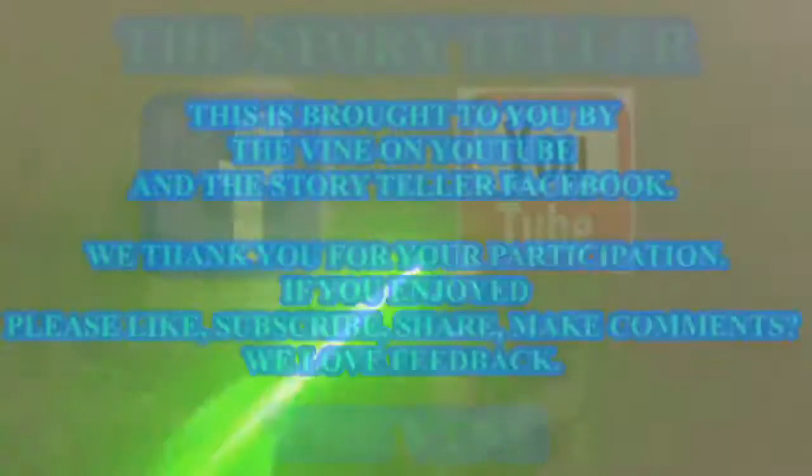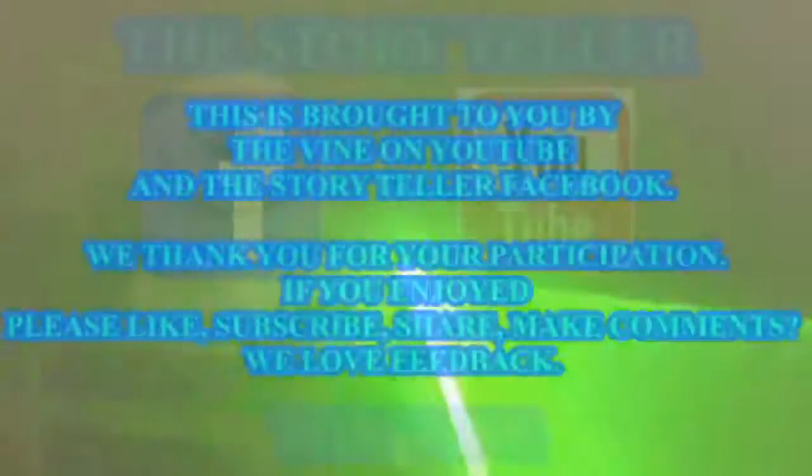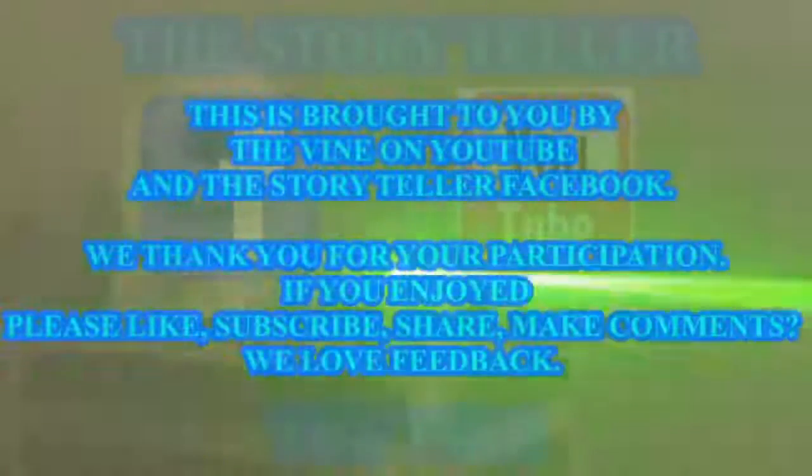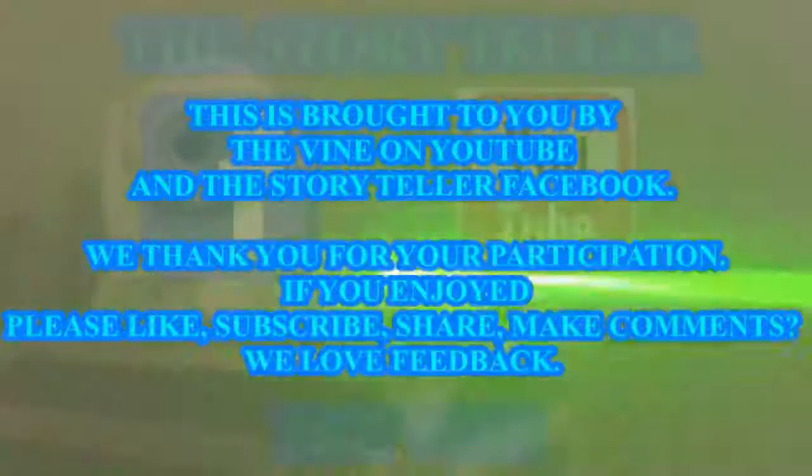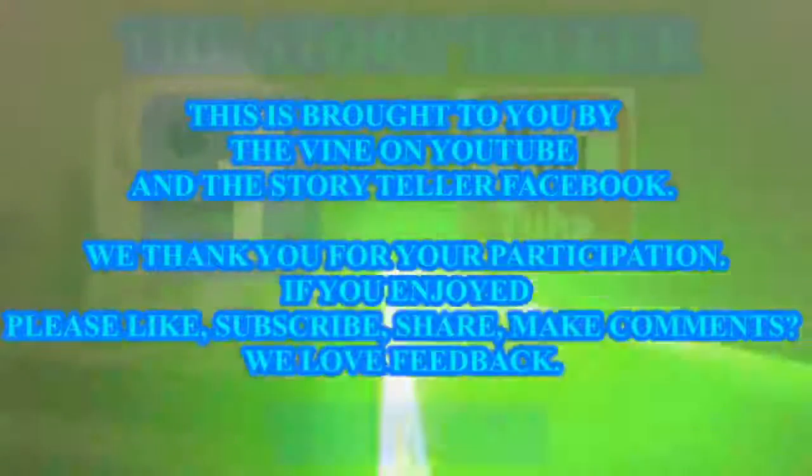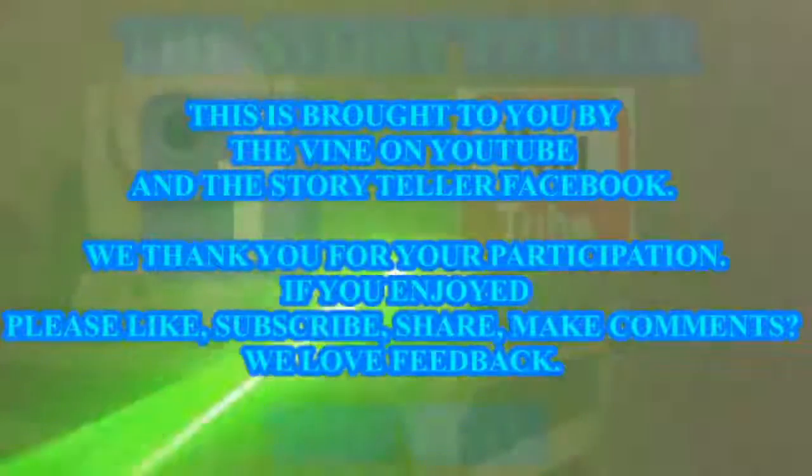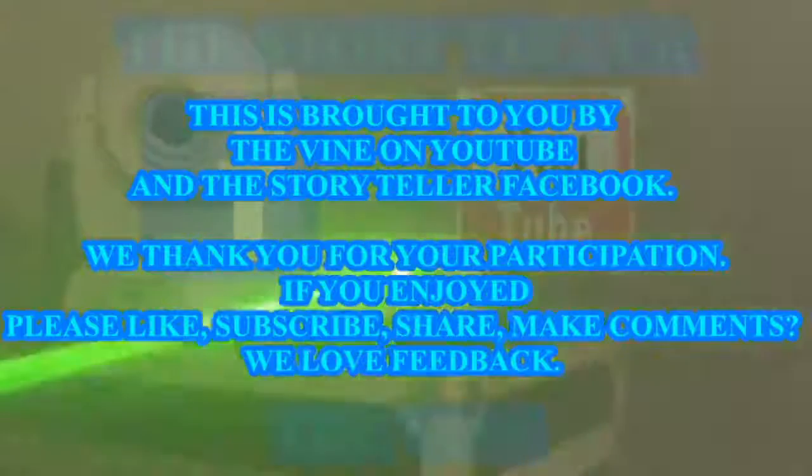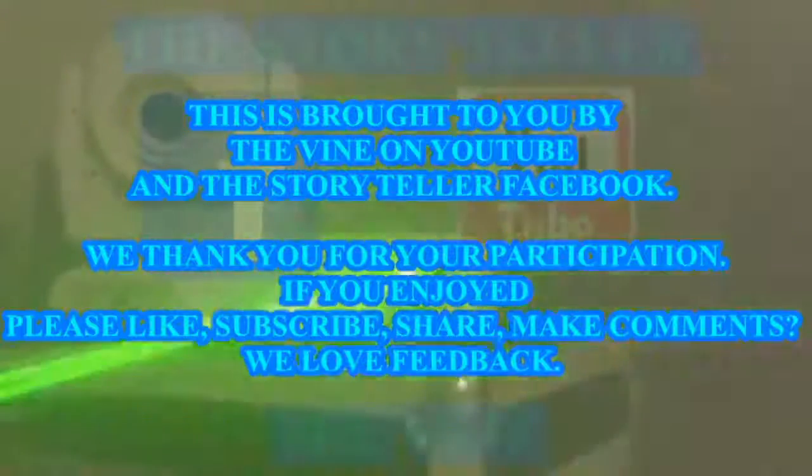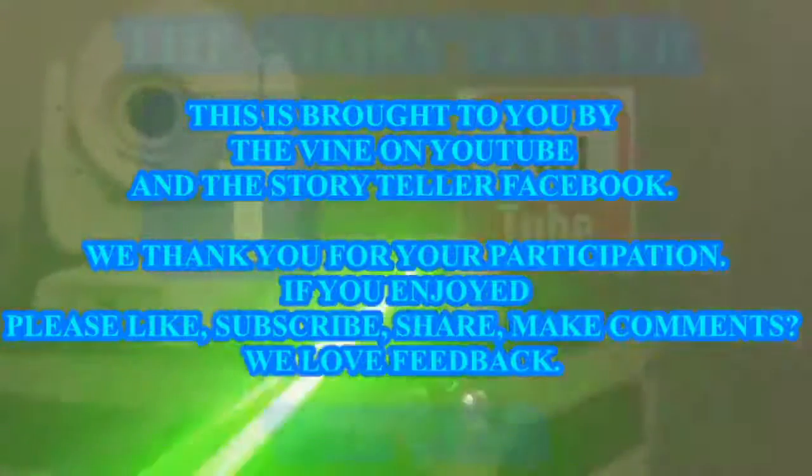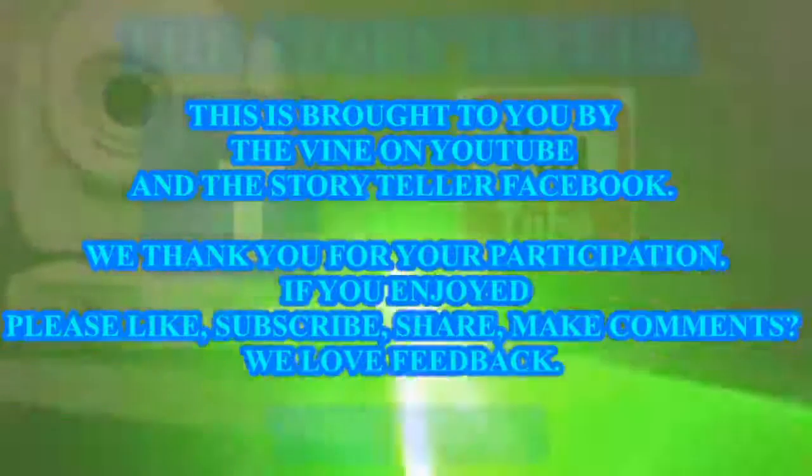This was brought to you by The Vine on YouTube and The Storyteller on Facebook. We thank you for your participation. If you enjoyed, please like, subscribe, share, make comments. We love feedback.